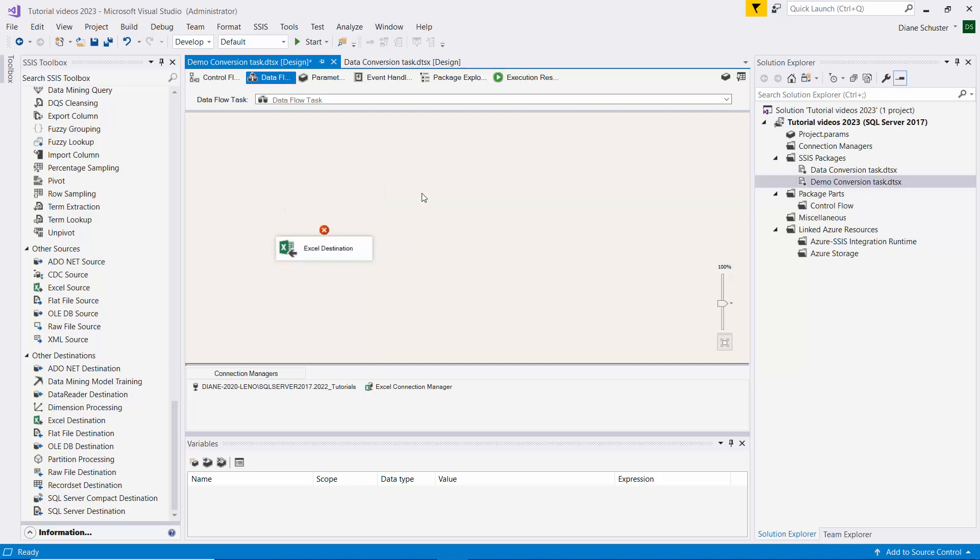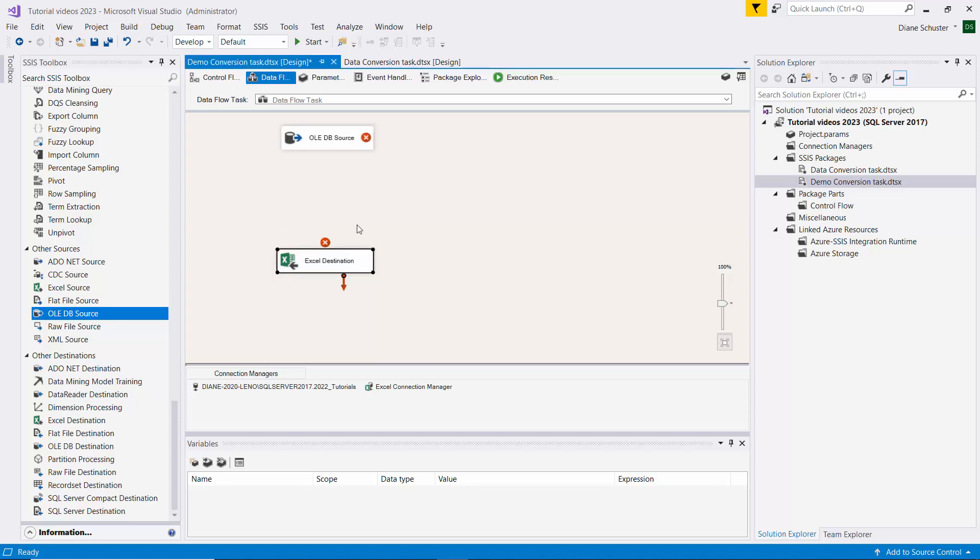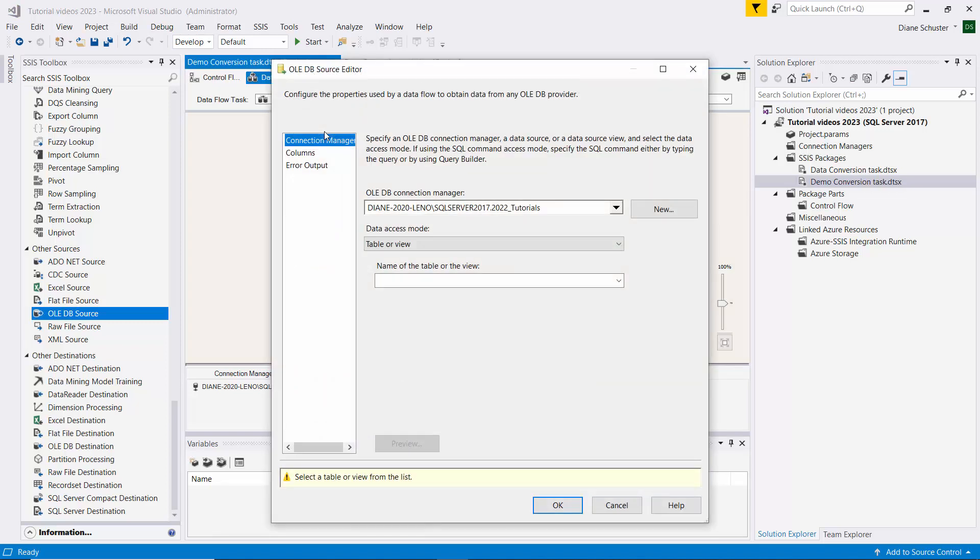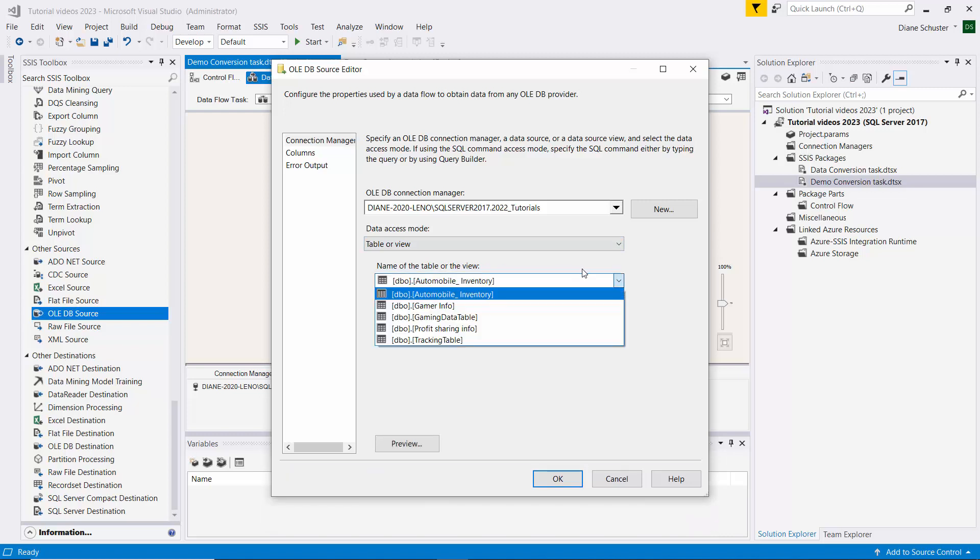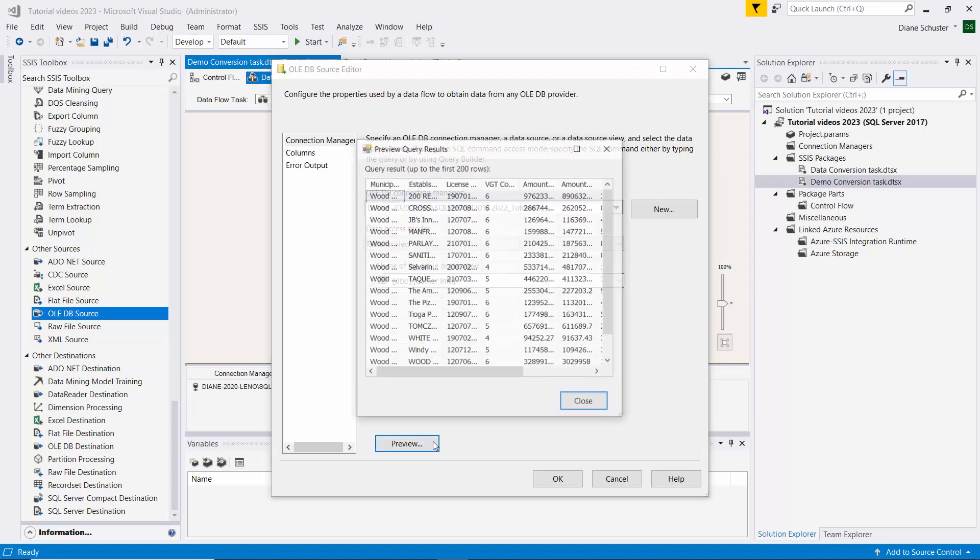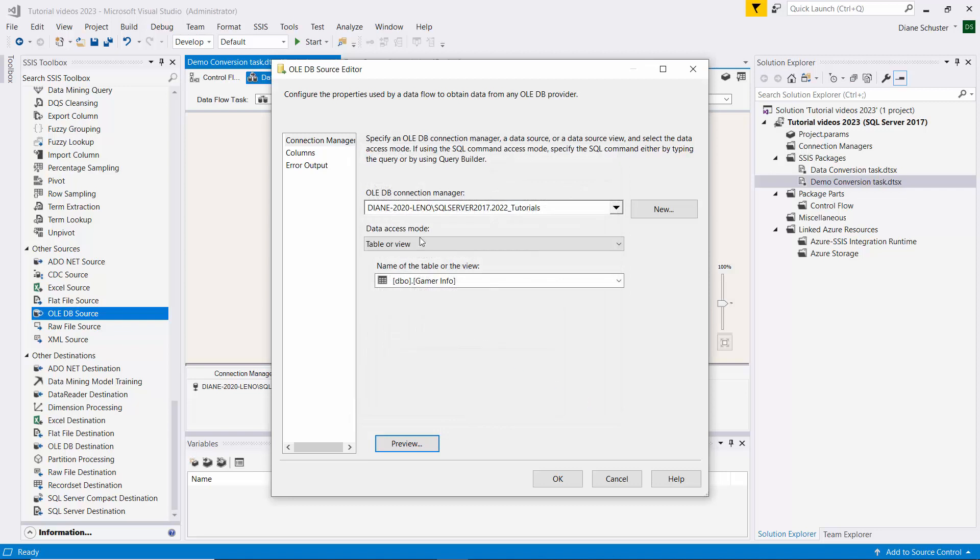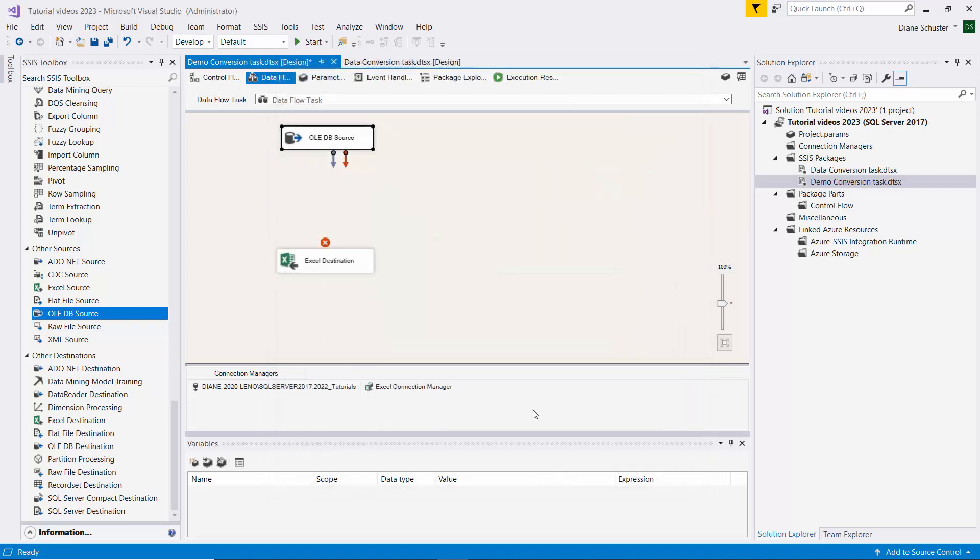And start with a fresh one. So I drag the OLE DB source onto the canvas, double-click to open the editor. And this time we're using just table or view. And it's called, the table's called Gamer Info. Preview the data, and there's the data we just looked at in Management Studio. And we'll close that.